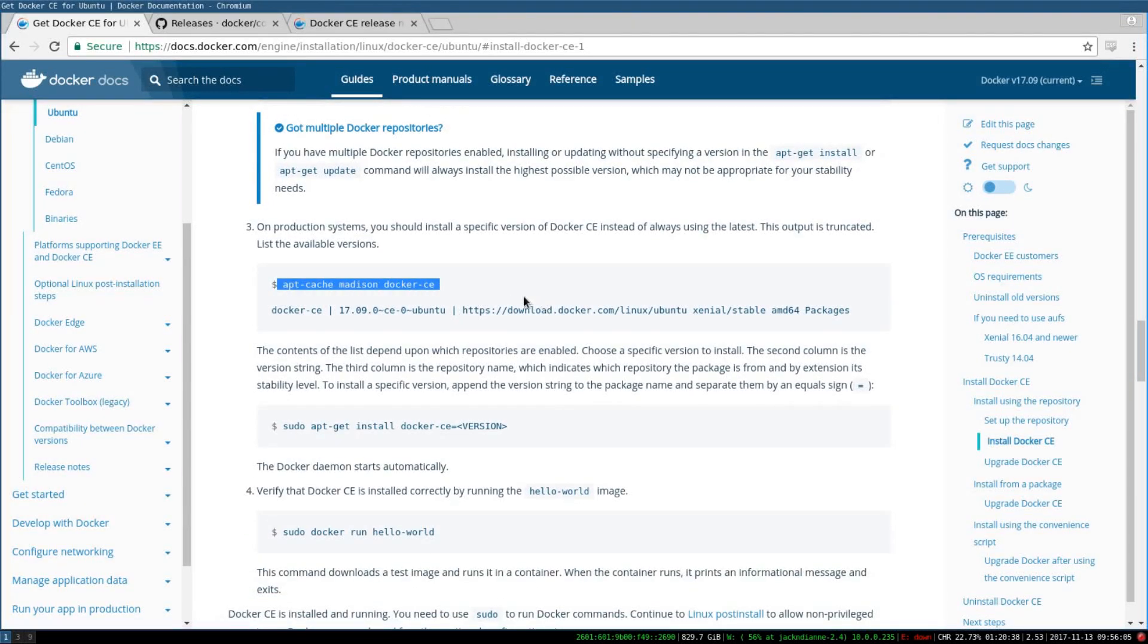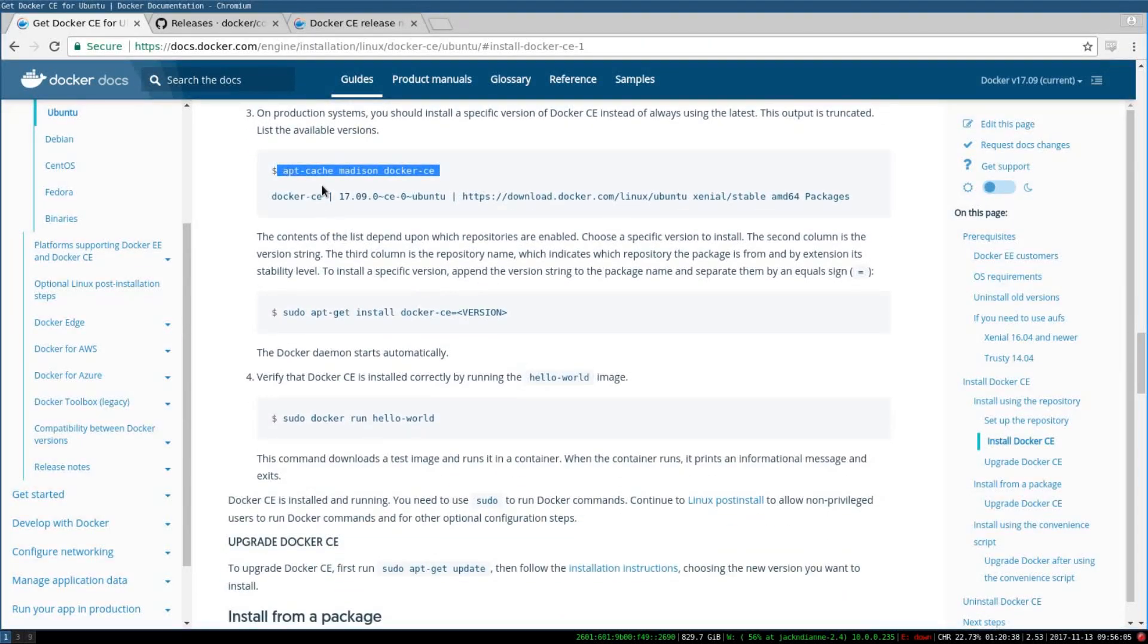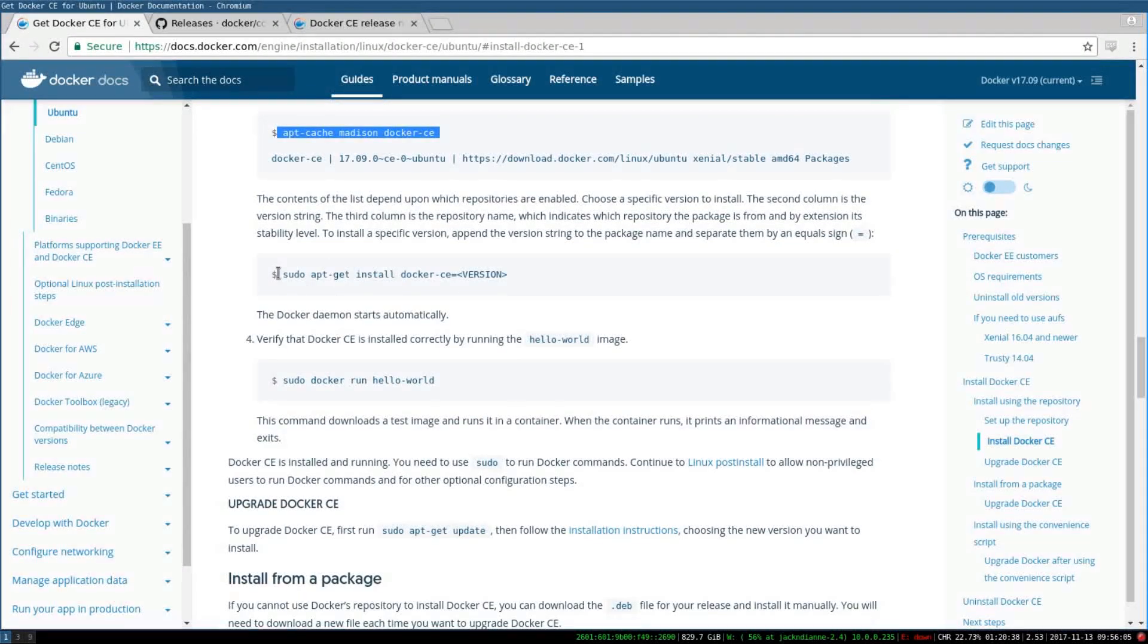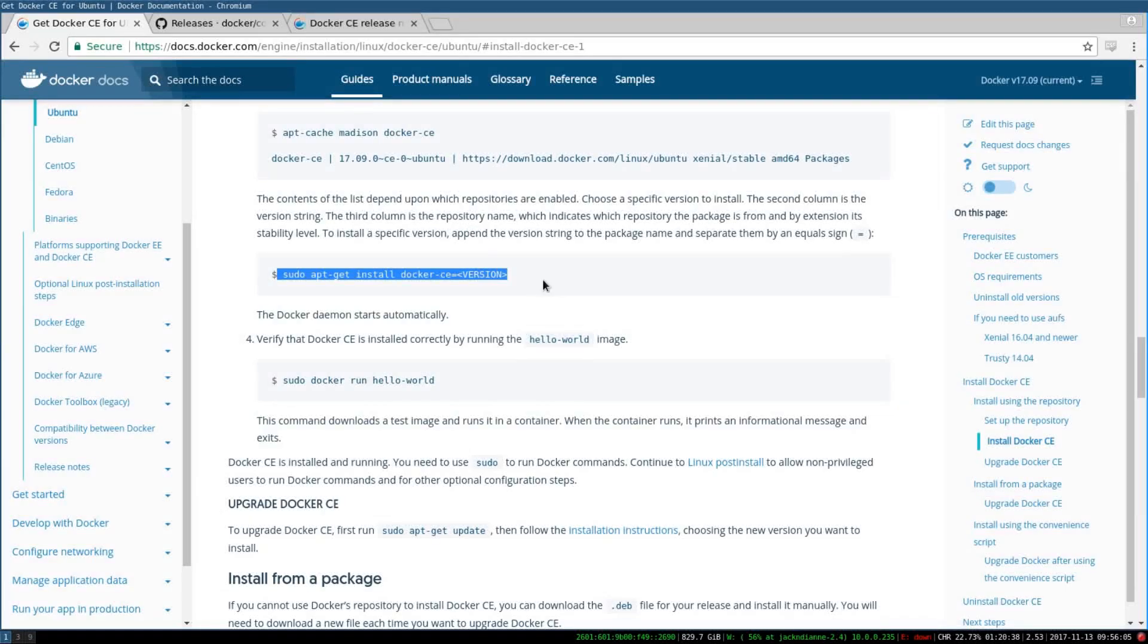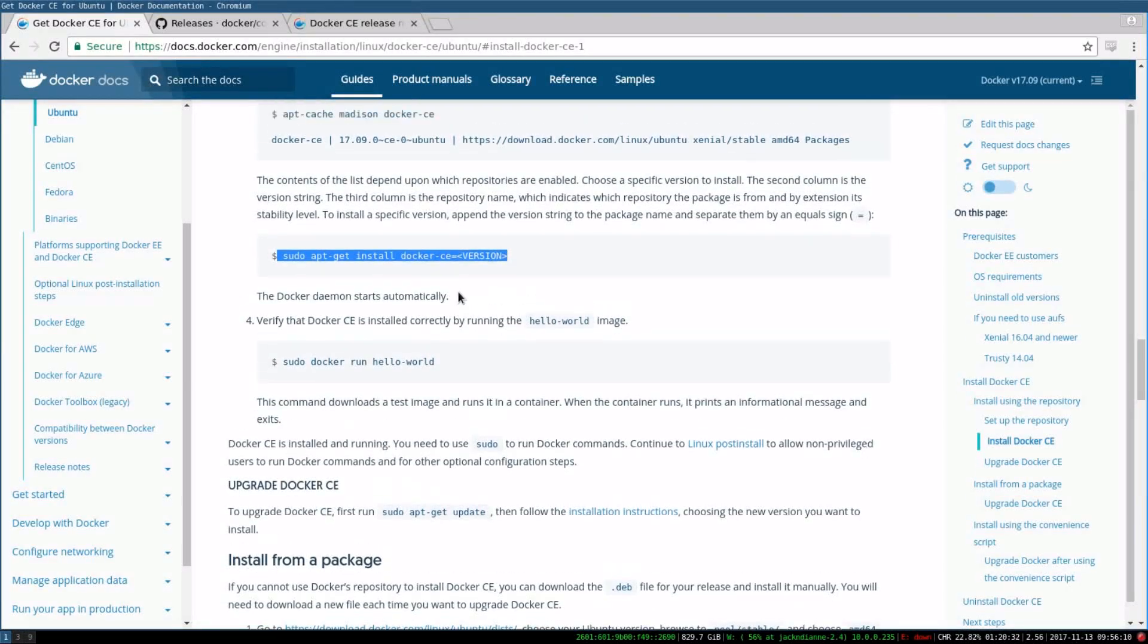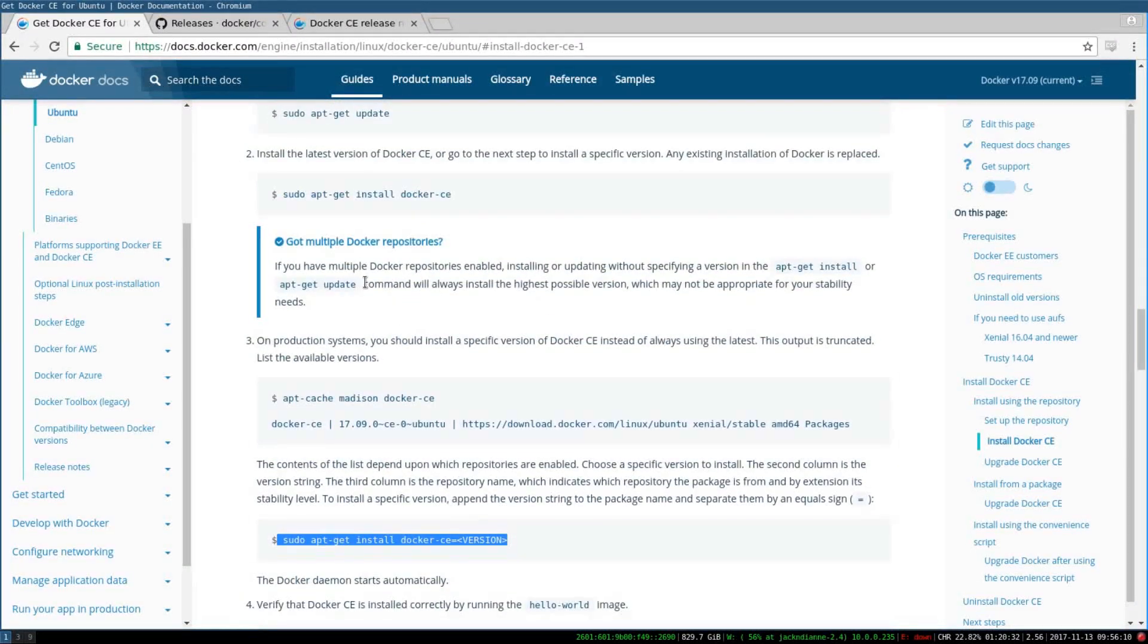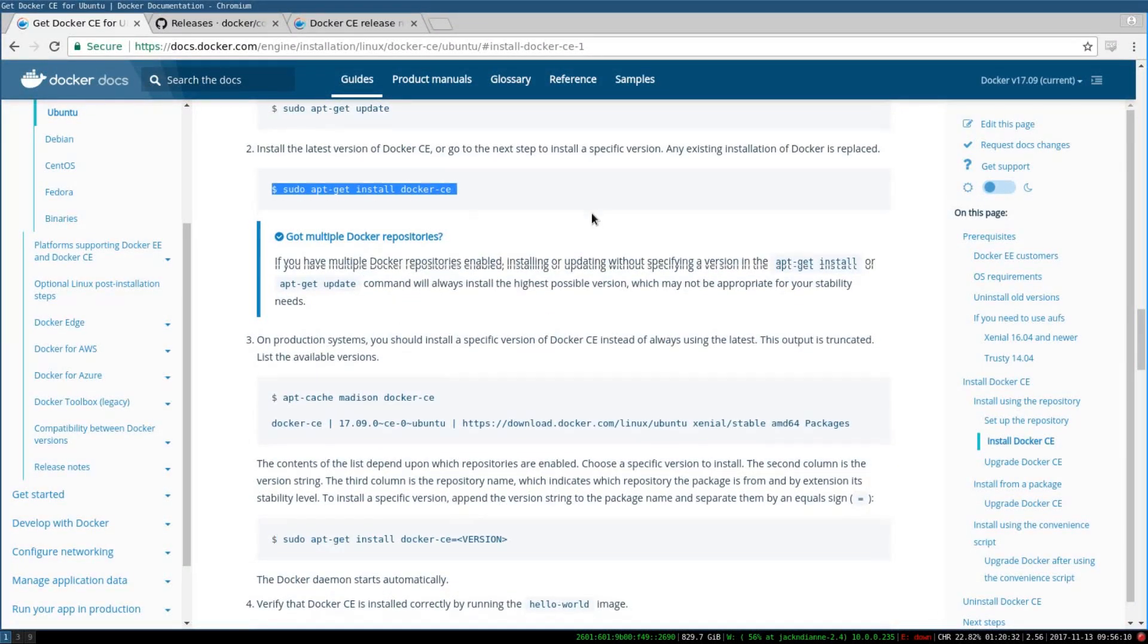You probably don't need to do the production system steps or install a specific version, because if you follow this one you'll install the latest version.